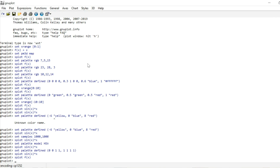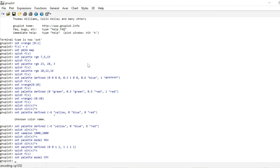There's one more thing you might want to explore: set palette model CMY, which stands for cyan, magenta, and yellow. The first number corresponds to the intensity of cyan, the second to magenta, and the third to yellow. I don't think that's too useful, so I'm going to set the palette model back to RGB.